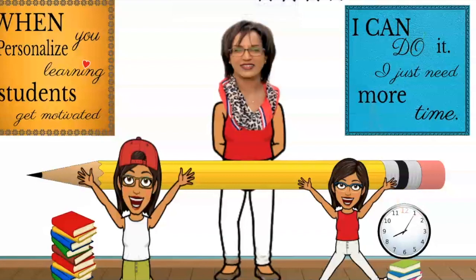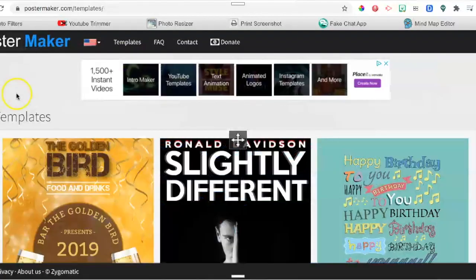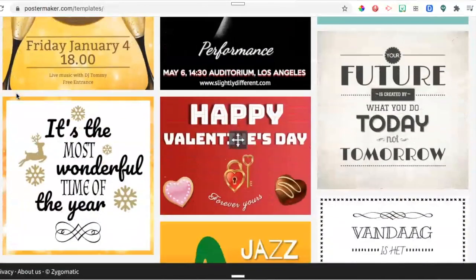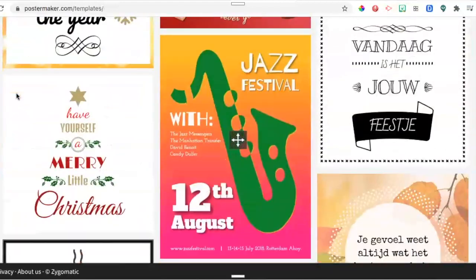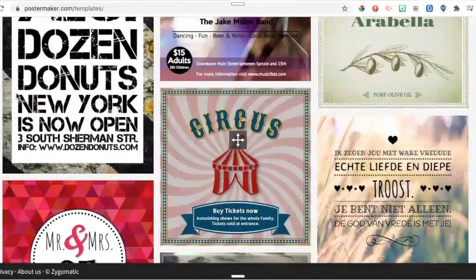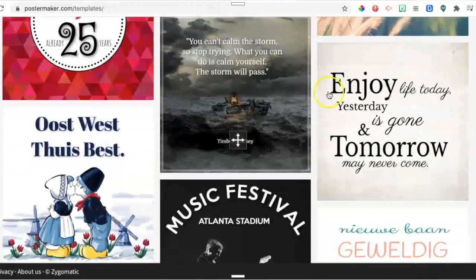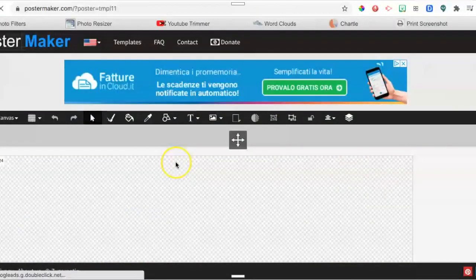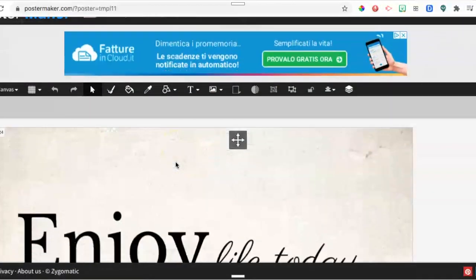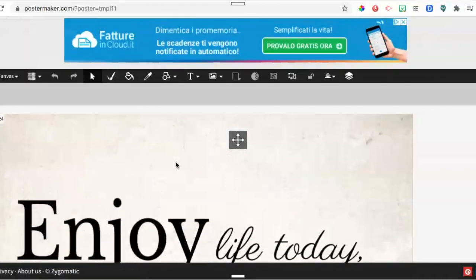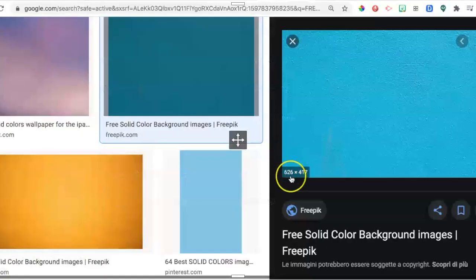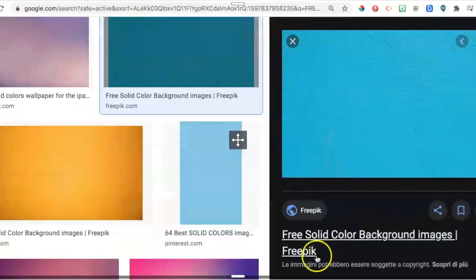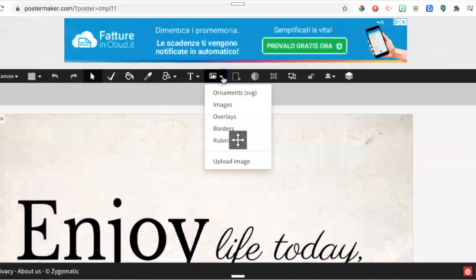We all know more or less how to add images in Google Slides, so let's see how to create our personal posters without wasting precious time. We go to postermaker.com and choose a style — there are plenty to choose from. I like this simple one, I click on it in order to customize with words and colors.